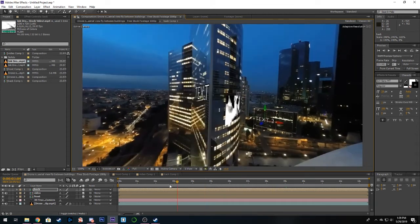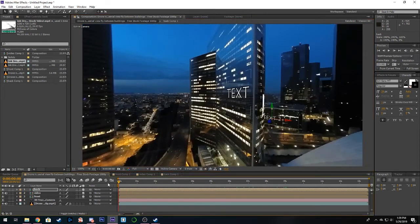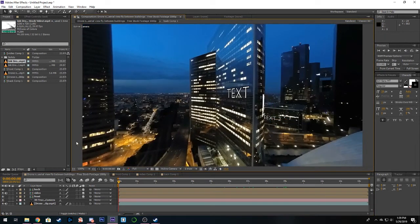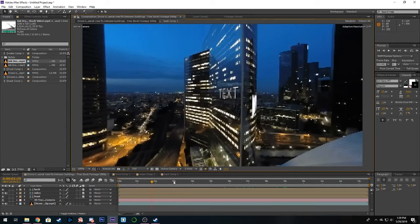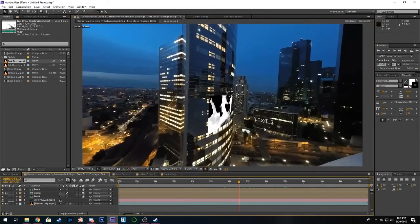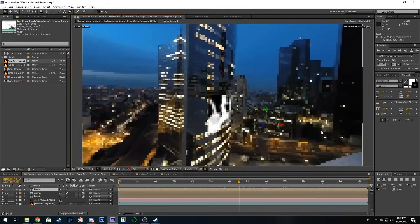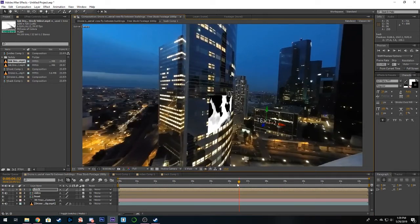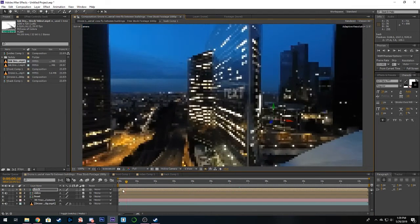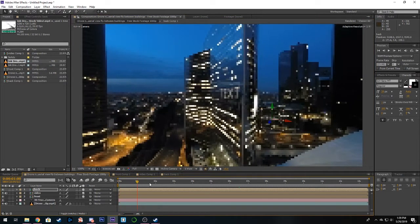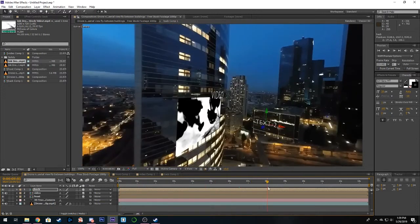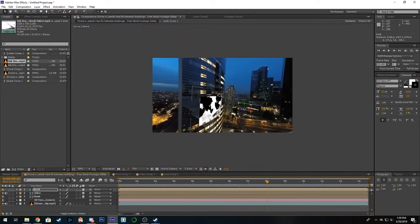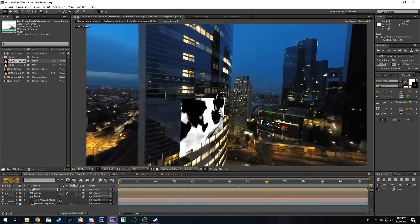That was pretty easy for a very cool effect. Let's just move this over so in the beginning here it doesn't overlap this building. Now we can render it out.